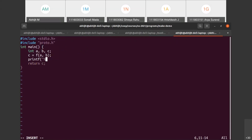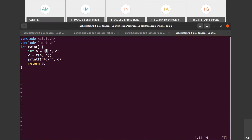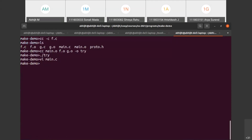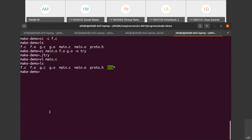I'll add a print for c, return zero, and set a equal to 10 so we have predictable values. Now, my question is - and you can write in the chat - I want to recompile my try because I changed my code. Which command should I run to recompile try?